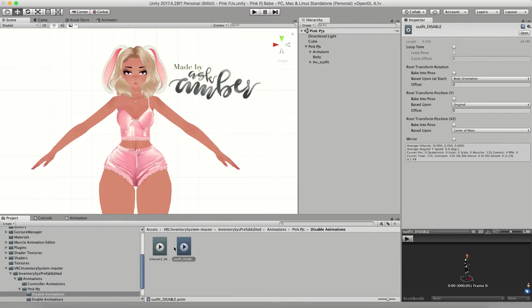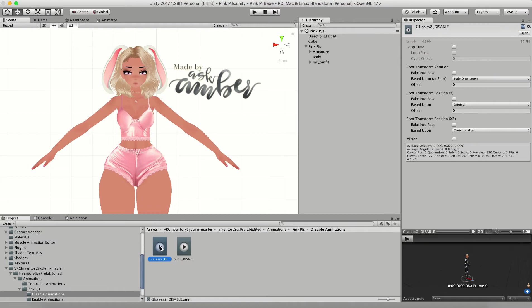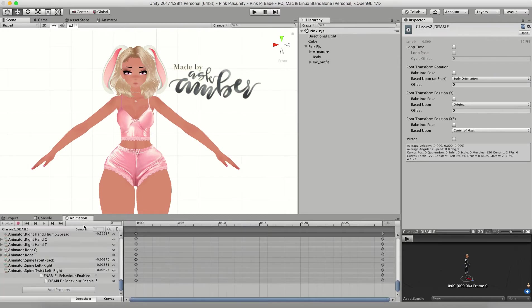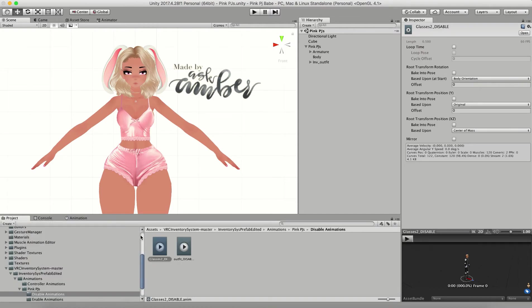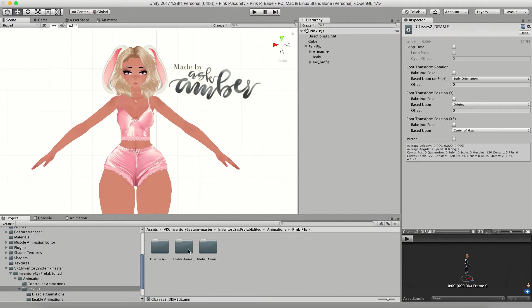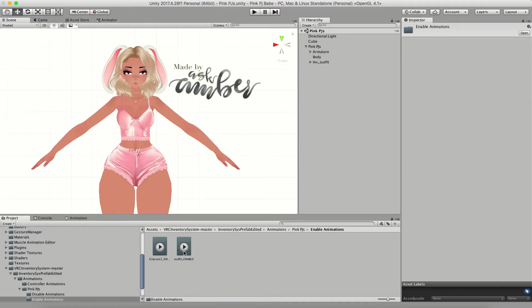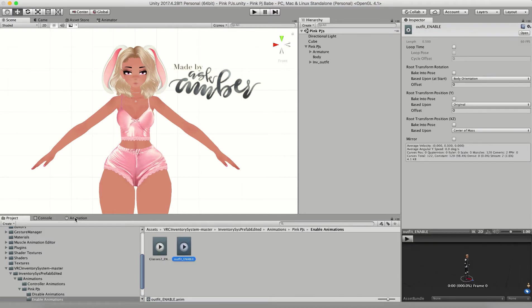Now we want to be able to take off the glasses when the outfit is on, so we're going to go into the glasses disable, go into animation. Once again we're going to copy - Command or Control C. Go back to your project, go into the enable outfit, go back into animation, Command or Control V to paste. And that's it.